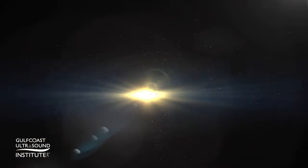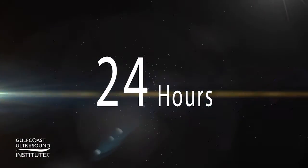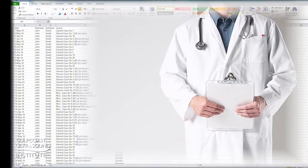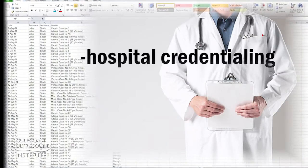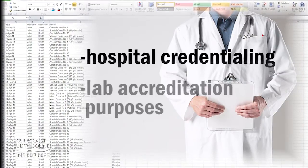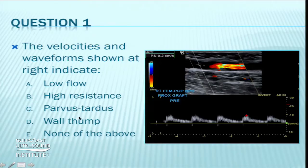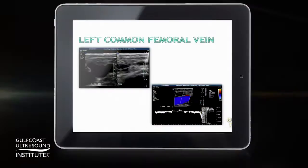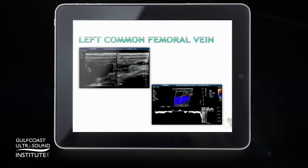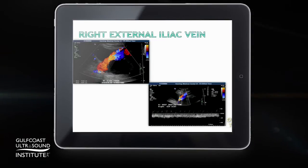This vascular interpretation review features 24 dedicated teaching hours with expert instructors presenting over 100 interactive cases, with case log for hospital credentialing and lab accreditation purposes. Interactive mock exams are given using the latest technology with our audience response system. Bonus post-course material will be made available to participants to reinforce learning.